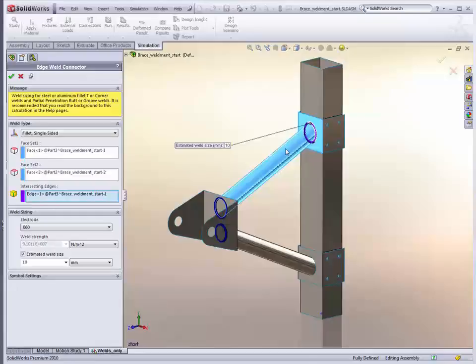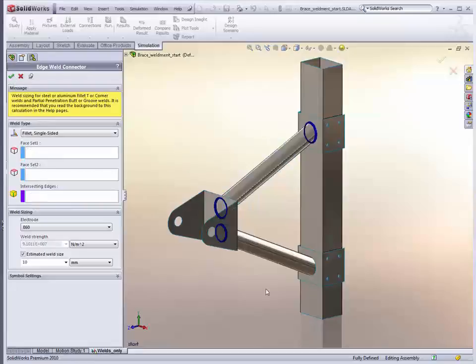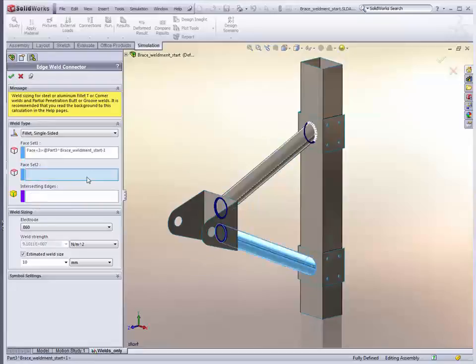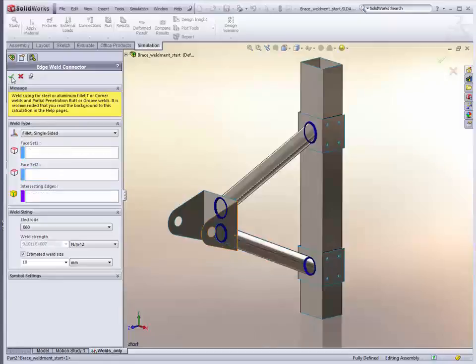And the intersecting edge is what it automatically detects between the two surfaces. Now if there's more than one edge, it will actually allow you to override this and pick just the edge that you want it to weld. Currently you're limited to only doing one edge at a time per definition. Alright, so we'll just quickly do the second one. And we're done.